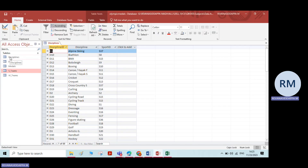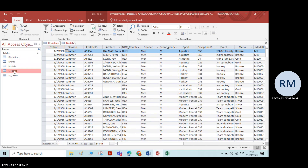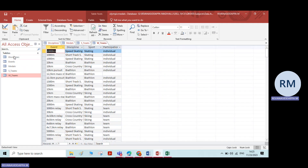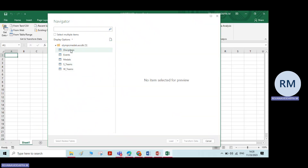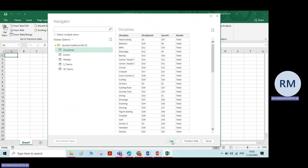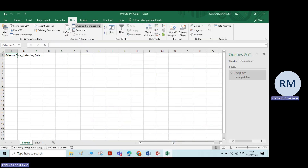Now, in this file we have so many data related to Olympics — disciplines, events, medals, and more. I want to import the disciplines data into the Excel sheet. Select the file and click on Load. That data will be generated in the Excel sheet. You can see the progress as it loads.